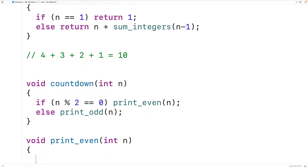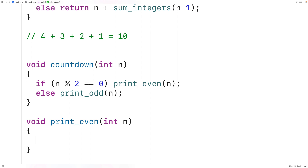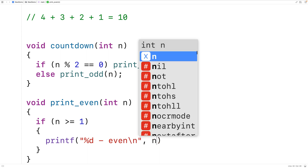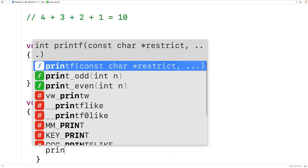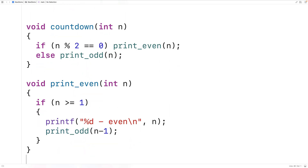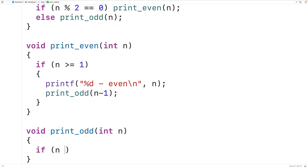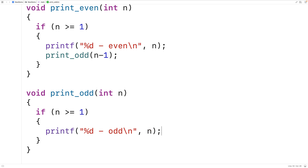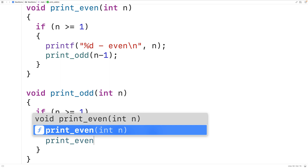Now print even and print odd are going to keep calling each other to drive the countdown. For print even, if n is greater than or equal to 1, we output the value of n with dash even and a new line, then we call print odd with n minus 1. For print odd, similarly, if n is greater than or equal to 1, we output the value of n with dash odd and a new line, then we call print even with n minus 1.